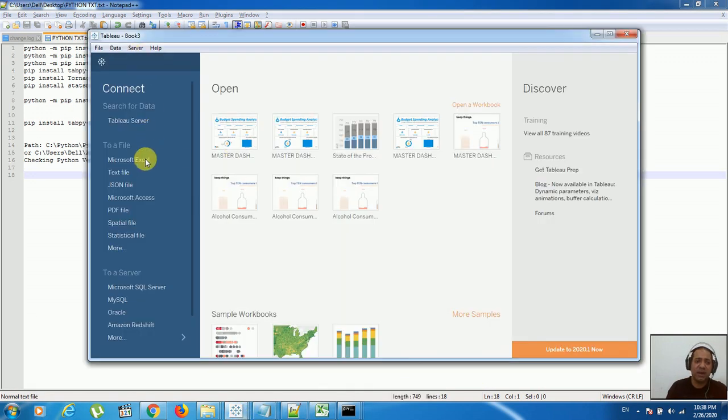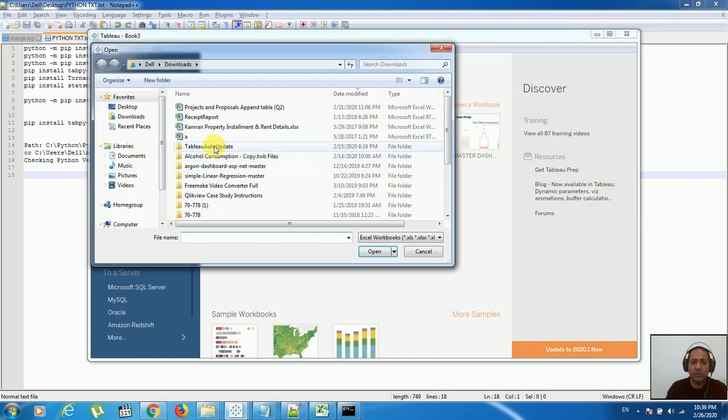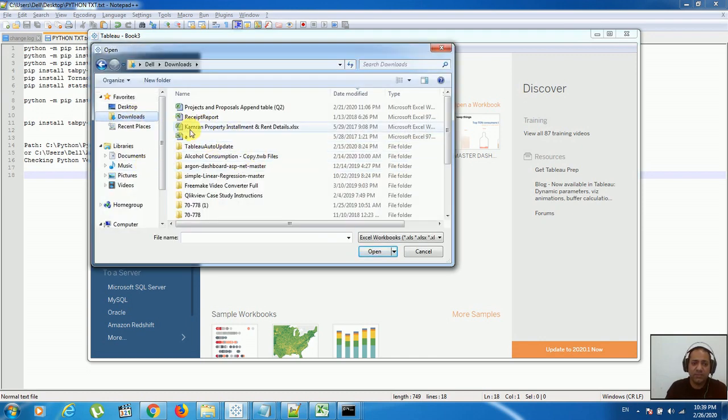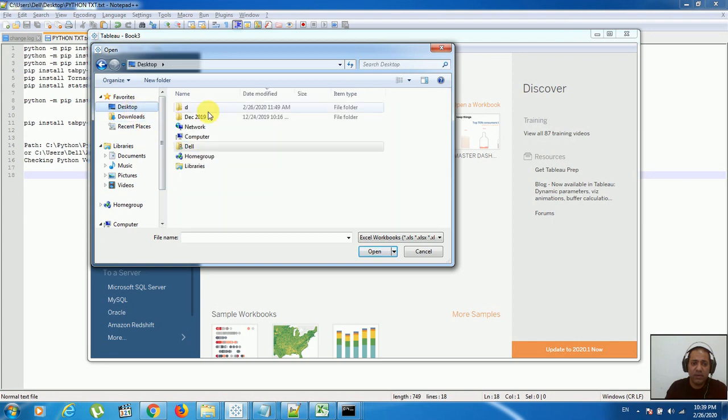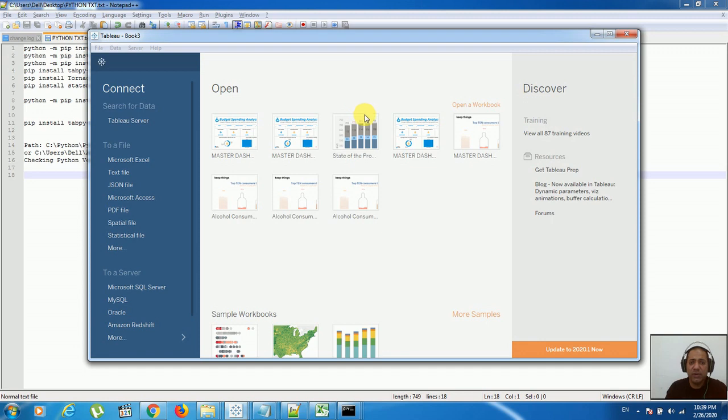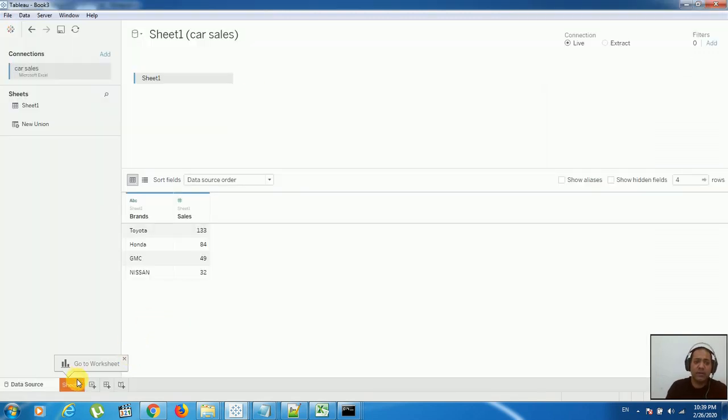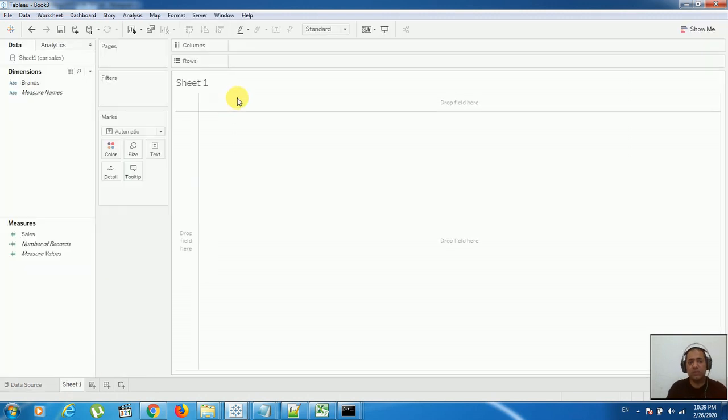We'll open a new Tableau Desktop file and try to connect with any data source available which you have. Let me connect with any file available - we'll connect with card. This is a dummy file which I created for testing purposes. As you see, we have a connection ready here. Let's go to the sheet.